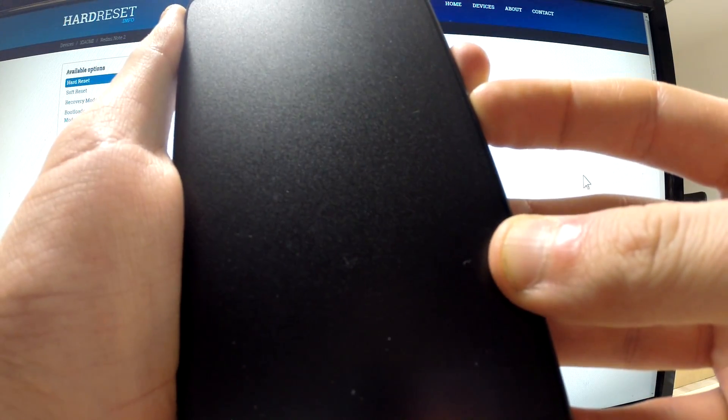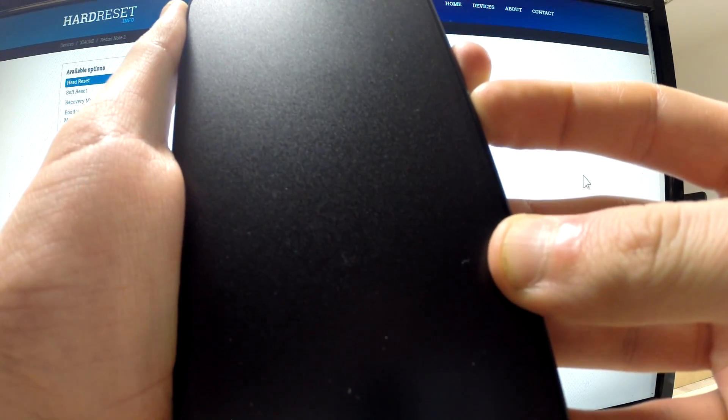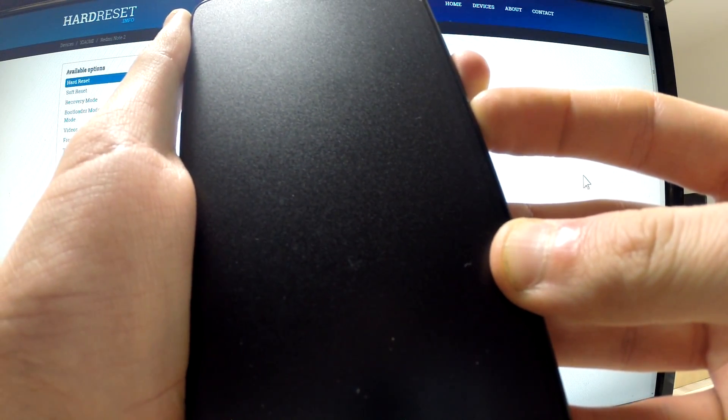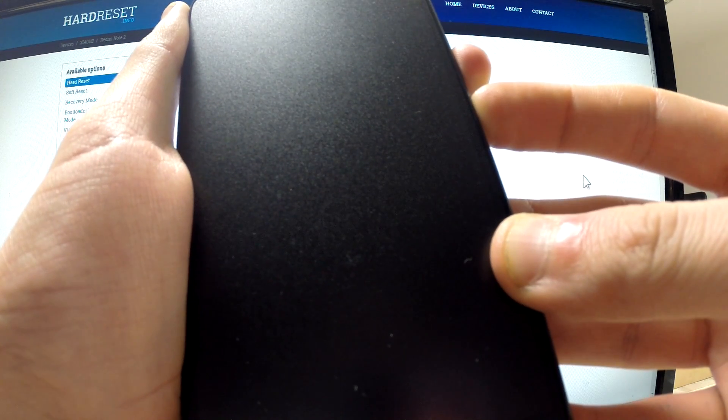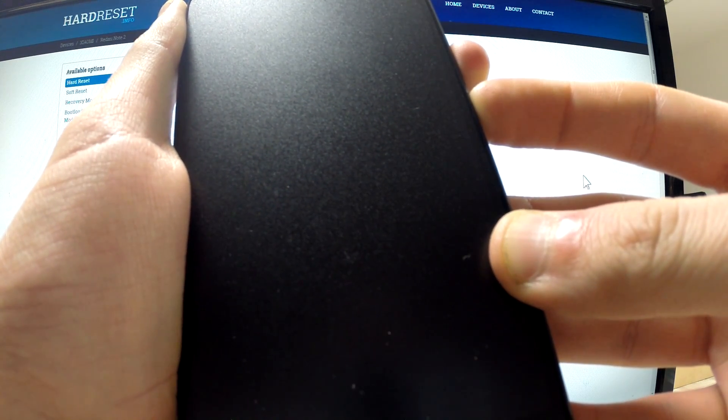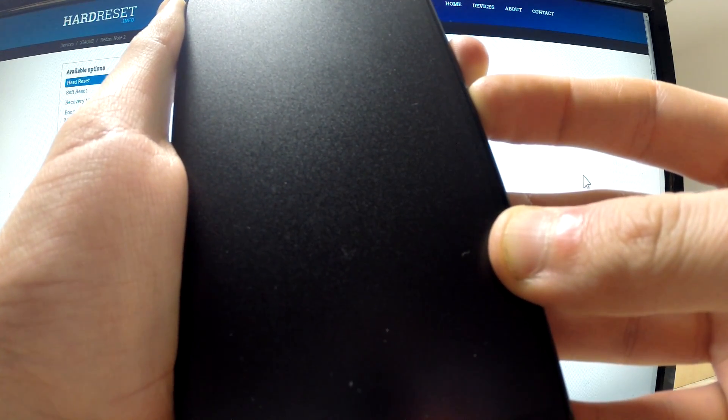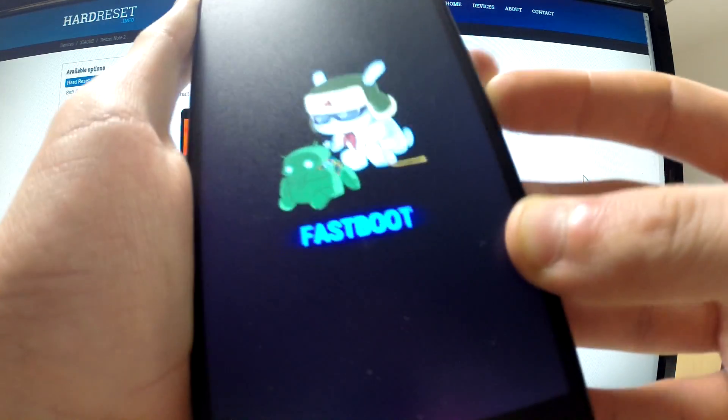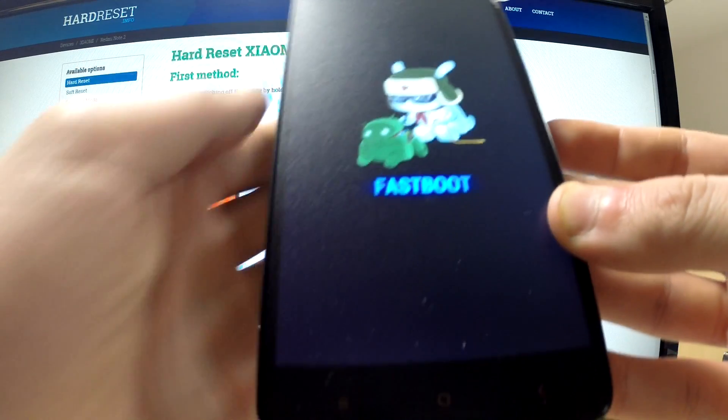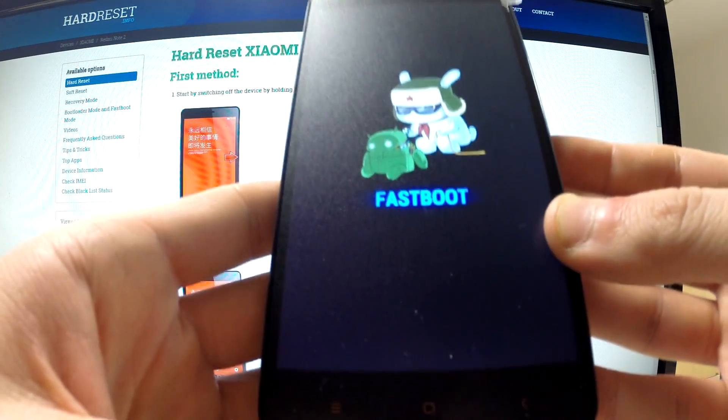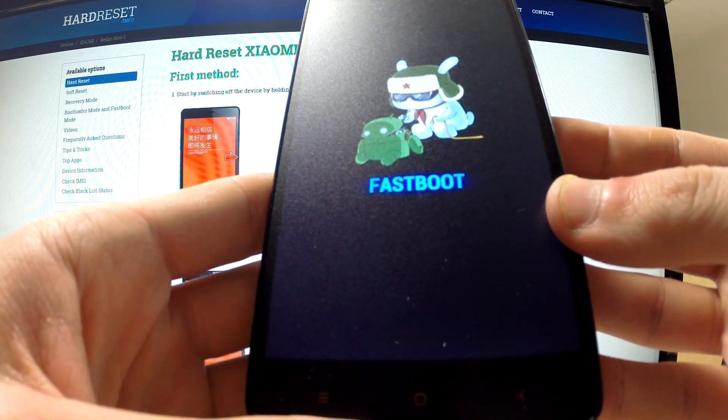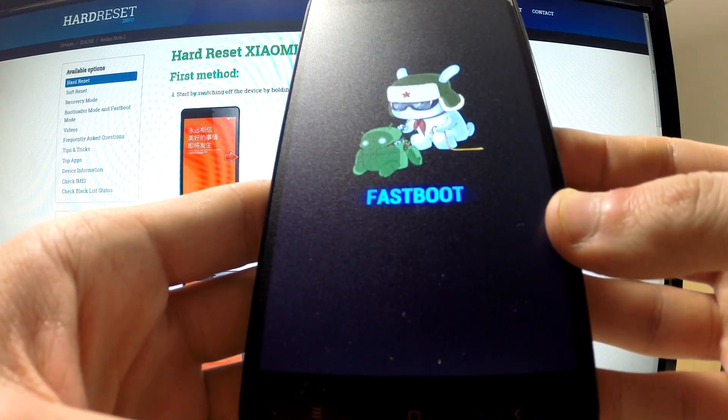Let me do it. I'm going to press these two keys. And now I can release them. The fast boot mode just appears on our screen.